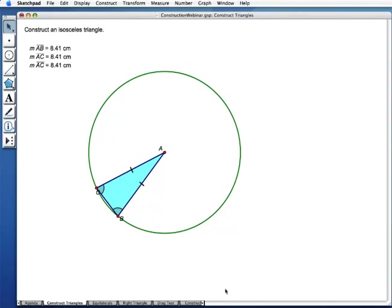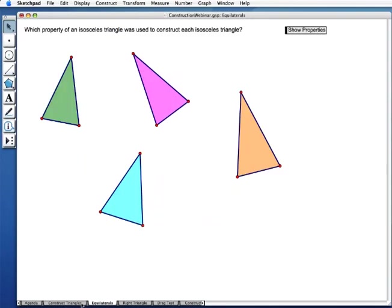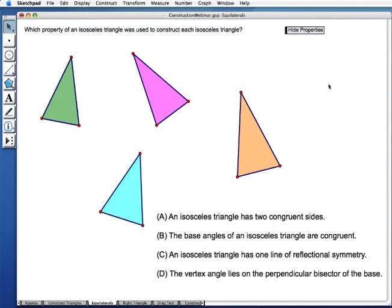One thing that's really great about using Sketchpad for looking at properties of shapes is that when you construct a shape using a different property, the way it behaves when you drag it is different. All four of these triangles were constructed to be isosceles triangles, but they were constructed differently. One was constructed so it always has two congruent sides. Another was constructed so the base angles are always congruent. A third used a line of reflectional symmetry. The fourth placed the vertex angle on the perpendicular bisector of the base.